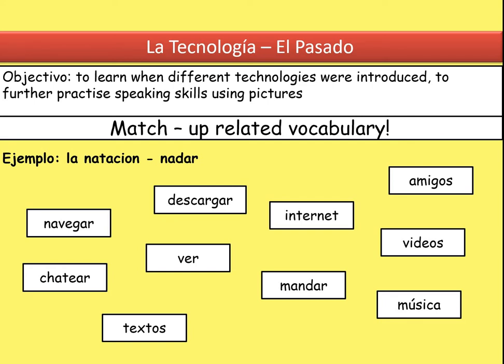Hola! We are continuing with our technology topic, but this time today we're going to be talking about technology en el pasado — so in the past. We're going to learn to talk about when different technologies were introduced, do a bit of speaking, but our main objective is to recap the imperfect tense so we can say what technology used to be like, or what technology we used to use compared to now.